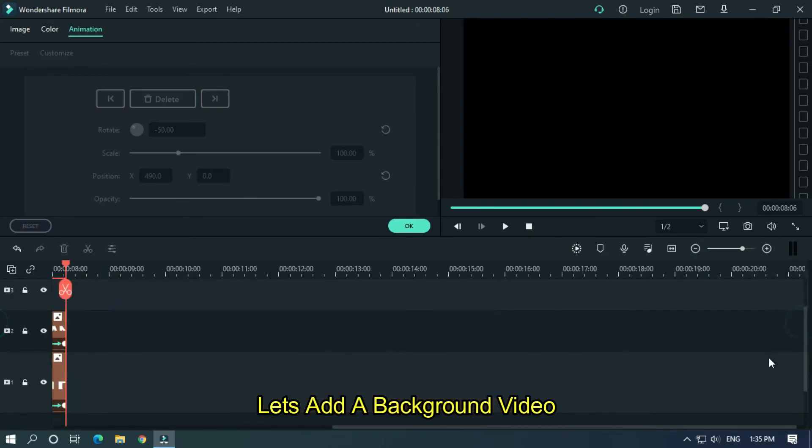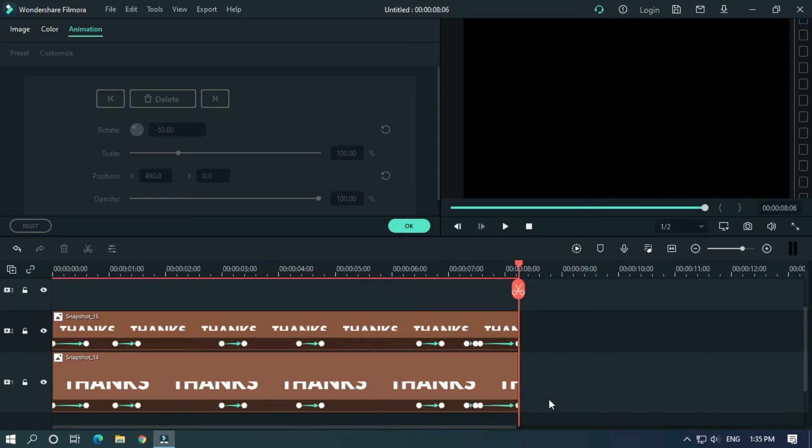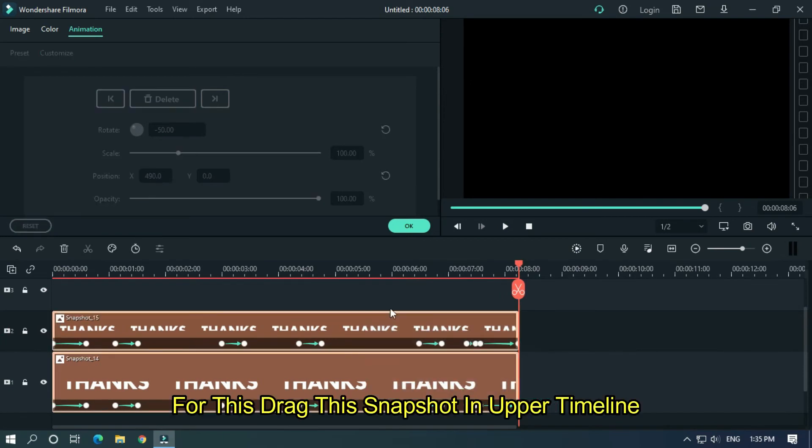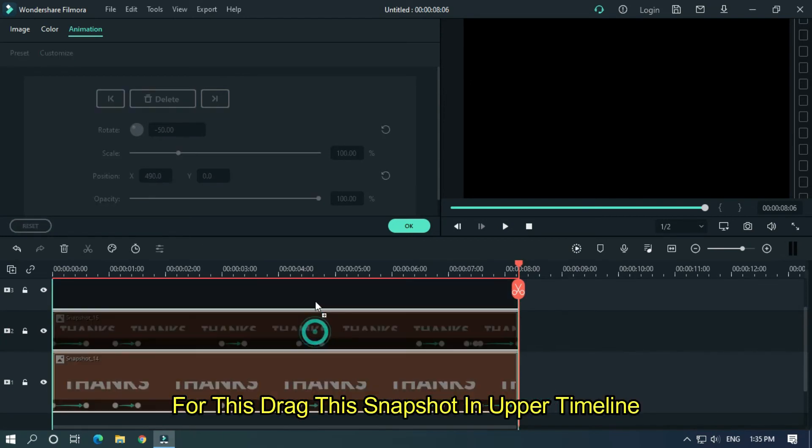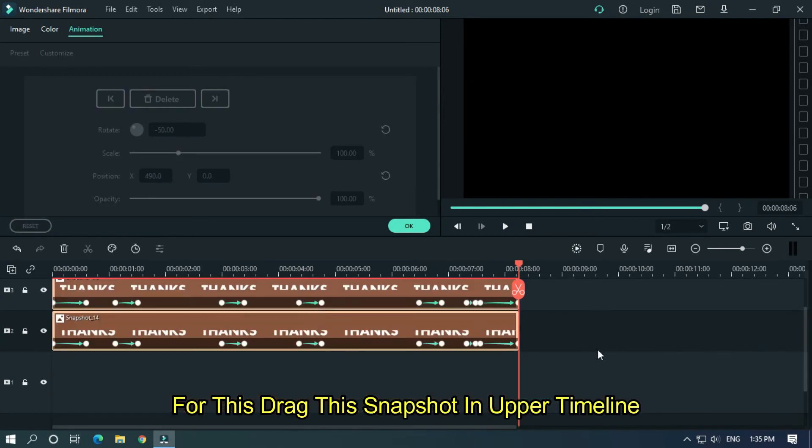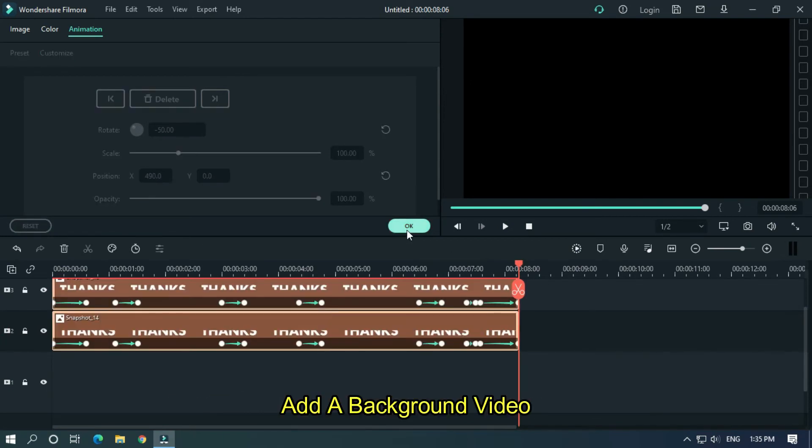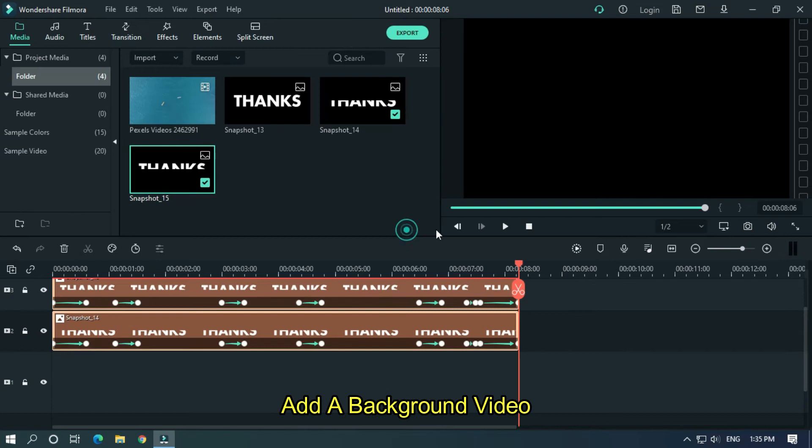Let's add a background video. For this, drag the snapshot in upper timeline. Add a background video.